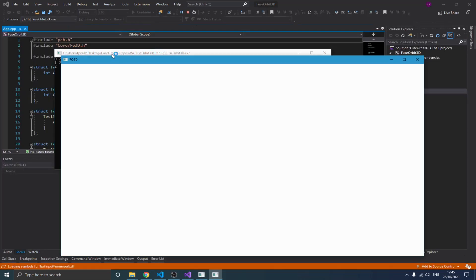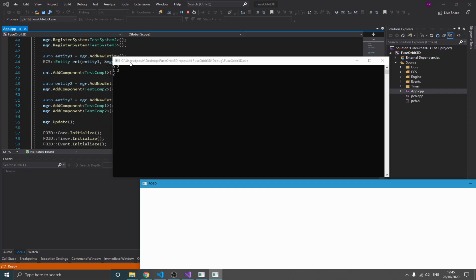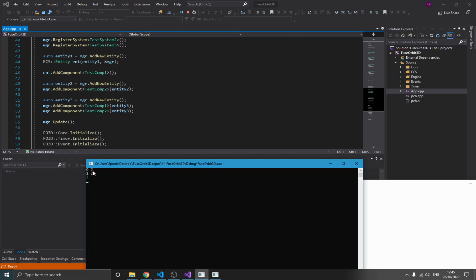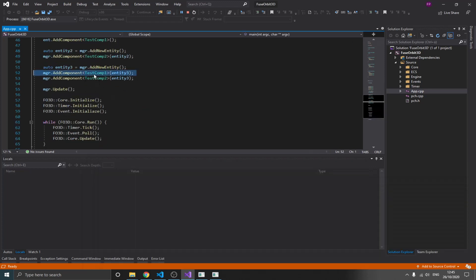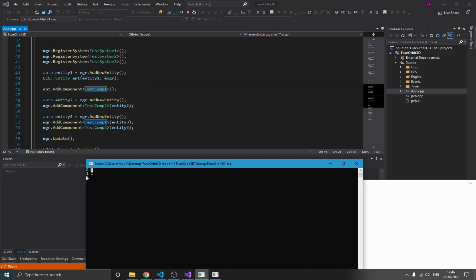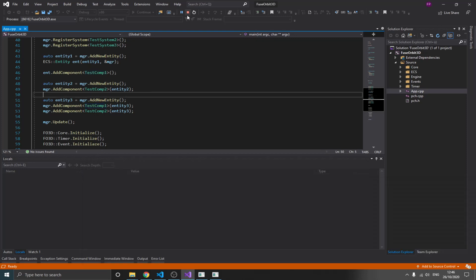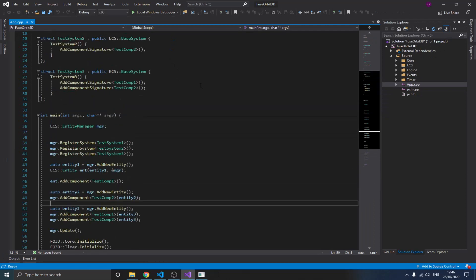Let me compile and run this so you can see: for system one, entity zero and entity two both have test component one, so they both belong there. For system two, entity two and entity three both have test component two. For system three, only entity three belongs because it needs both test component one and test component two. The result is exactly what we expected, so that's basically how you can implement an entity component system.